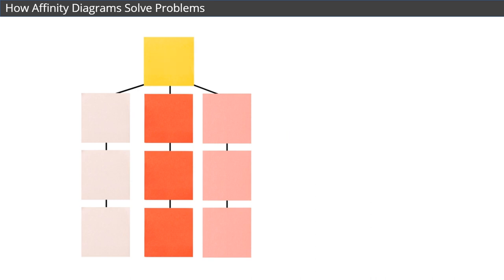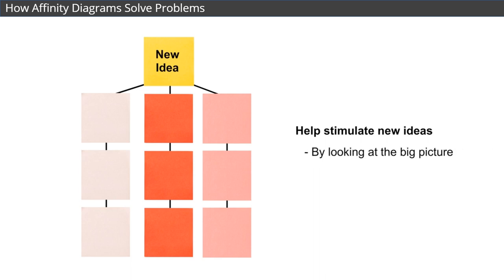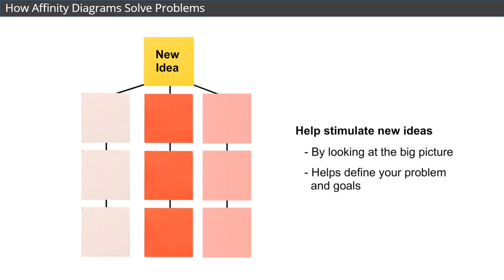Affinity diagrams can also help stimulate new ideas, because you're looking at the bigger picture, which also helps you specifically define your problem and goals.